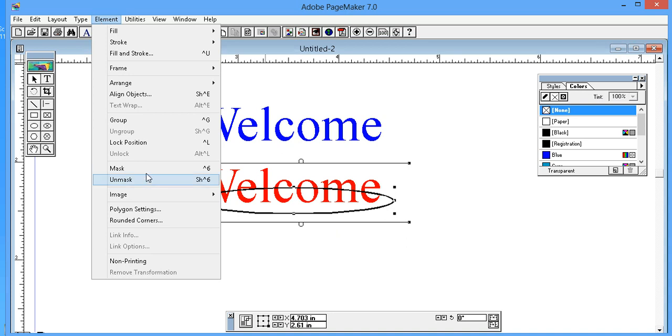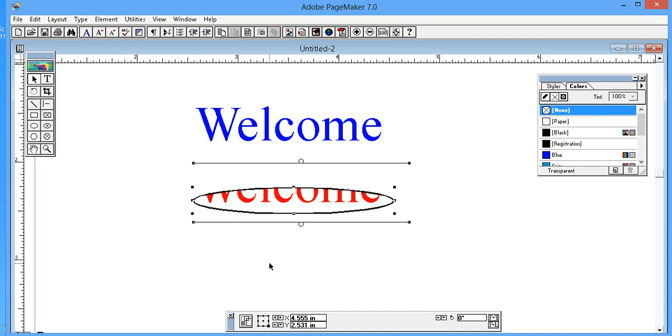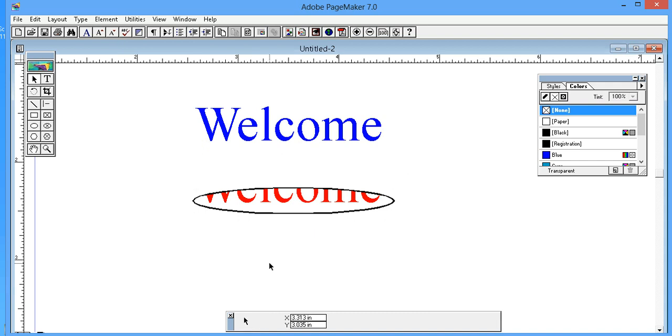Click on Mask. If you get a stroke color on the shape, don't worry, you can remove it.